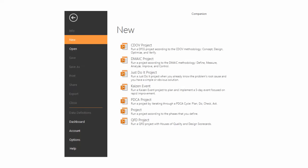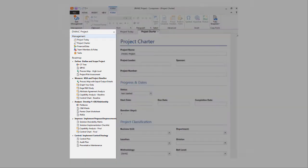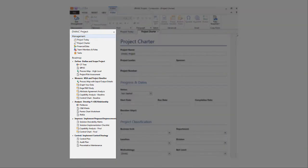To start a new project, choose from Companion's standardized project templates. While many of these projects are already set up with standardized tool and form templates, you can also create your own tools and forms as your project progresses.